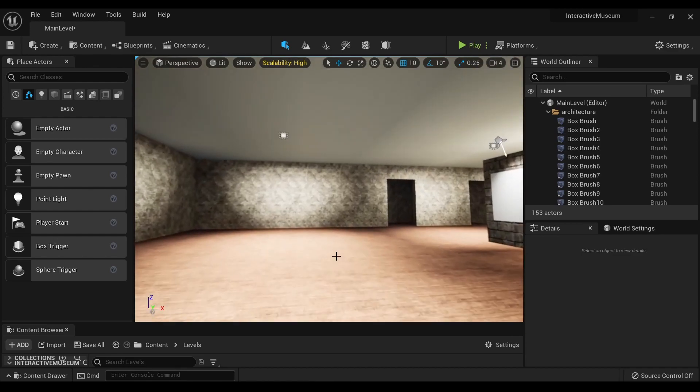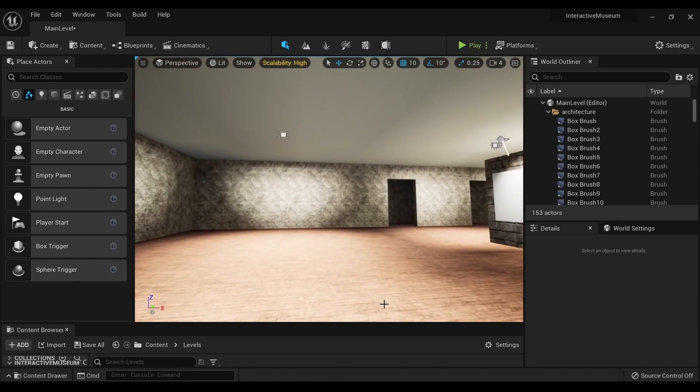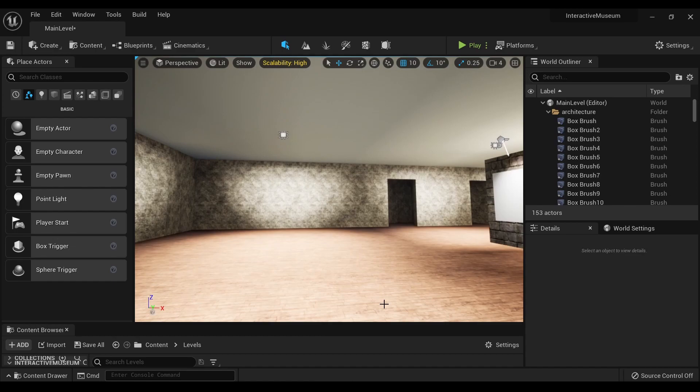So, that is how you solve static lights not working in Unreal Engine 5. Hope this was helpful. Have a good one.